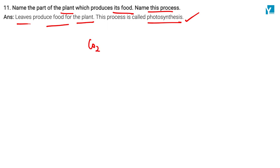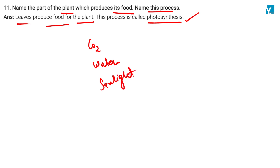For photosynthesis, leaves require carbon dioxide, water, sunlight, and chlorophyll.